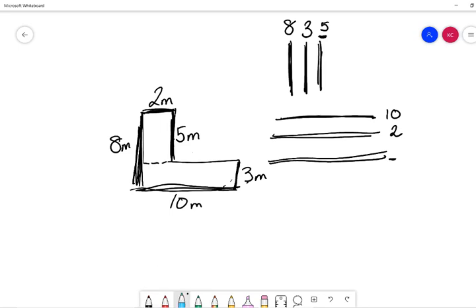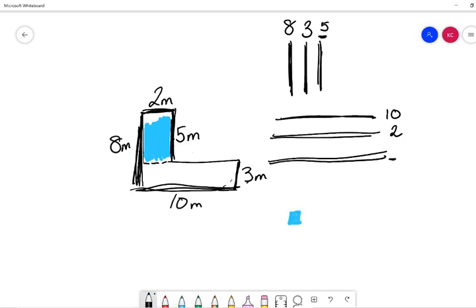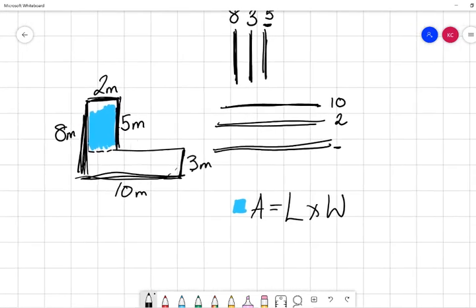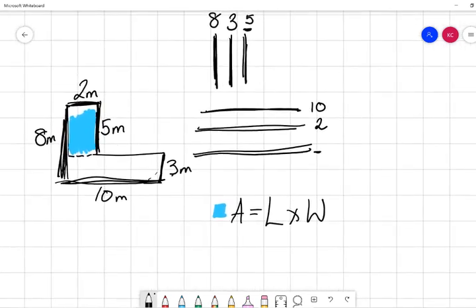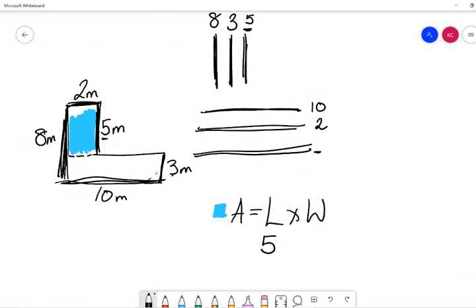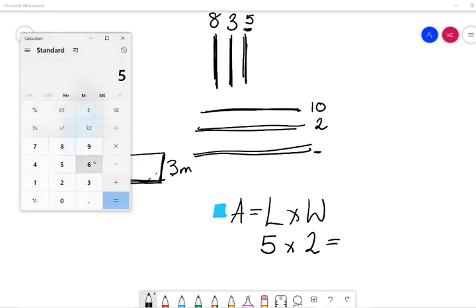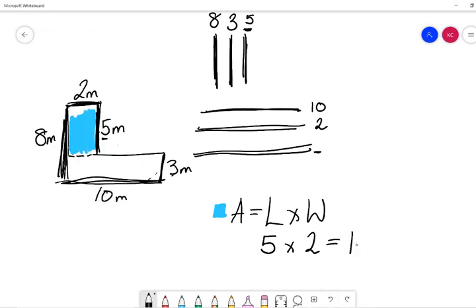So if we make this our blue shape, blue shape area equals length times width. So what is our length here? What is our long side? Our long side is five times our width, which is our smaller side, which is two. 5 × 2 gives us ten meters squared.